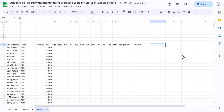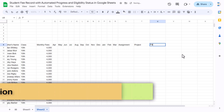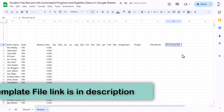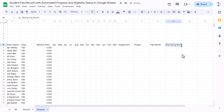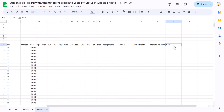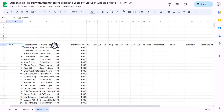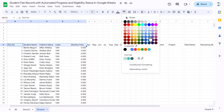Now let's add 'Paid Month', 'Remaining Month', and then 'Exam Eligibility' as column headers. Now we will quickly format this — select the header area and we'll take a blue color.